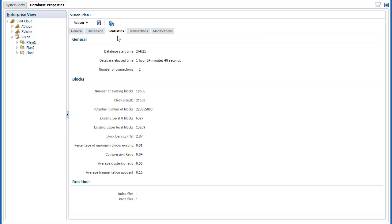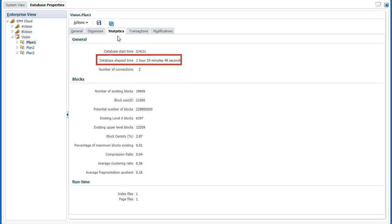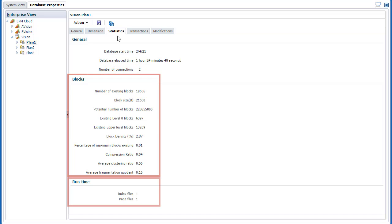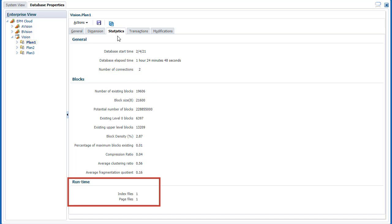In Statistics, track the database start time, the elapsed time, the number of connections, data block, and runtime statistics.